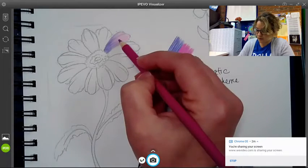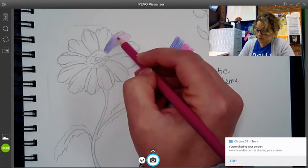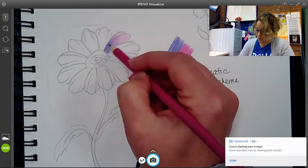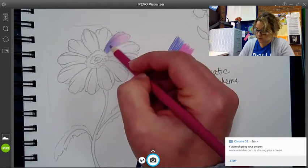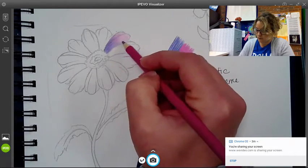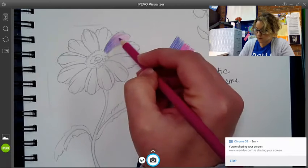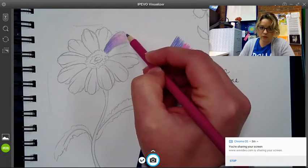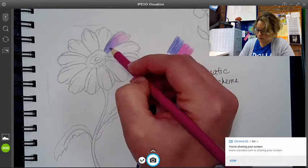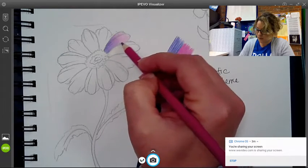And I come back with my lighter color and I can kind of go over that and blend those colors together. Still keeping the end of the petal really, really light, that tip.